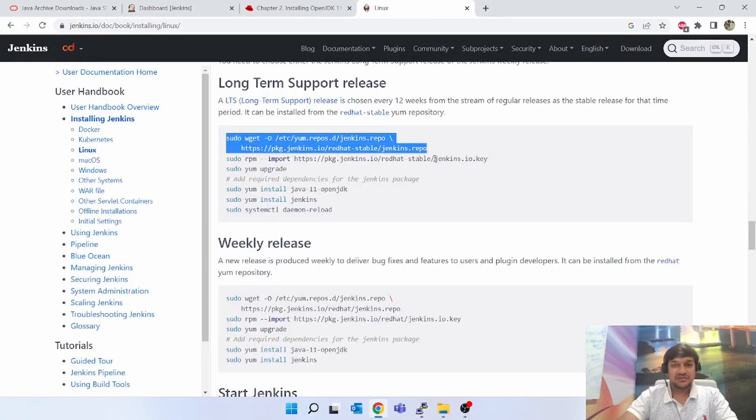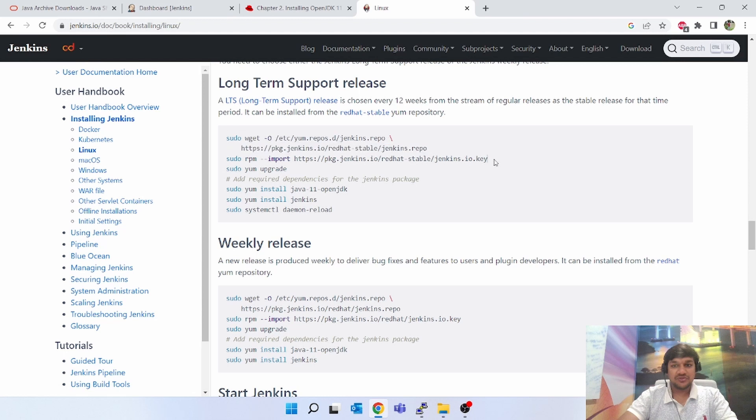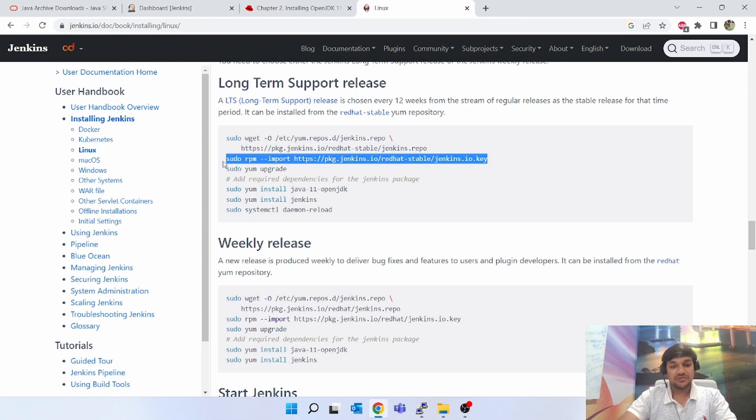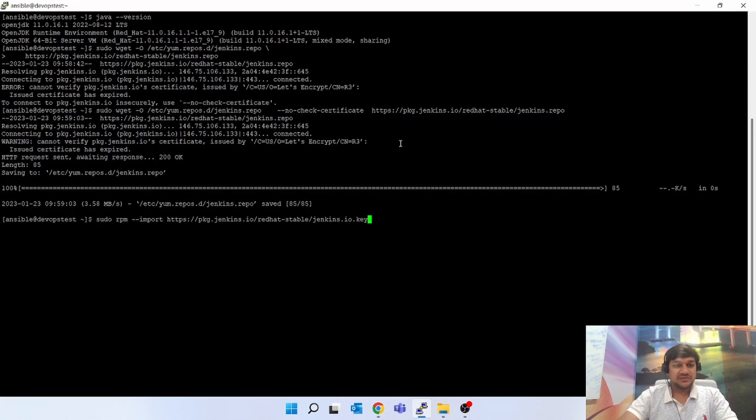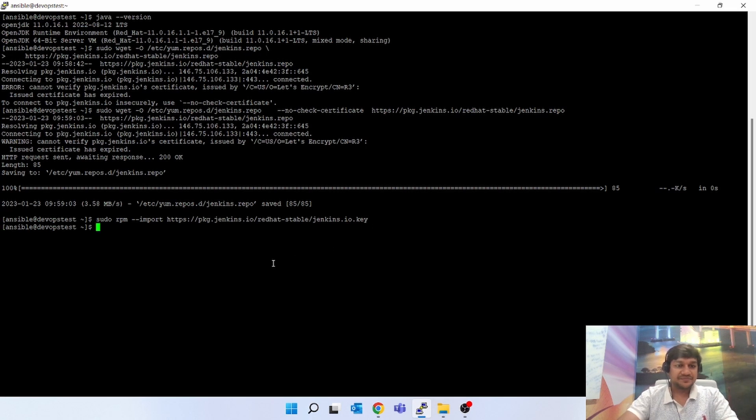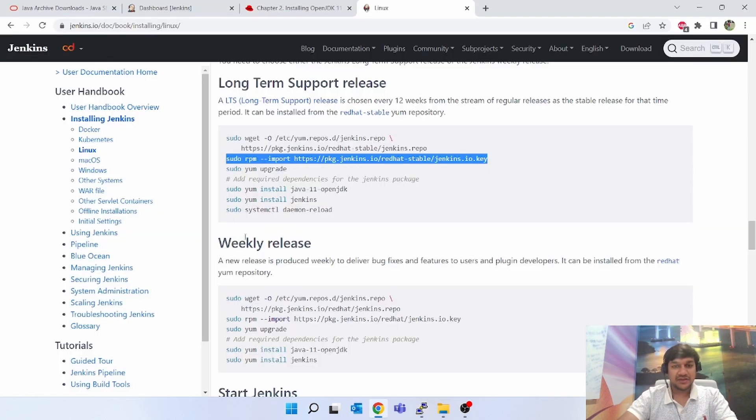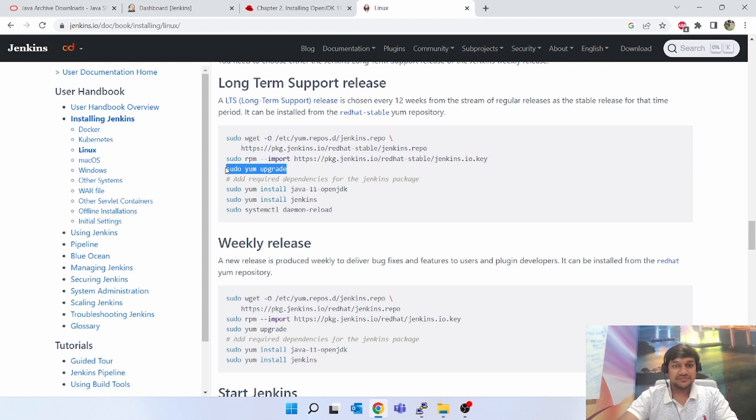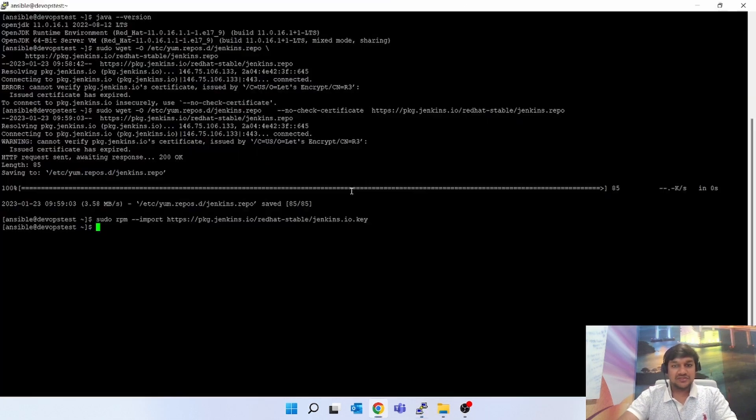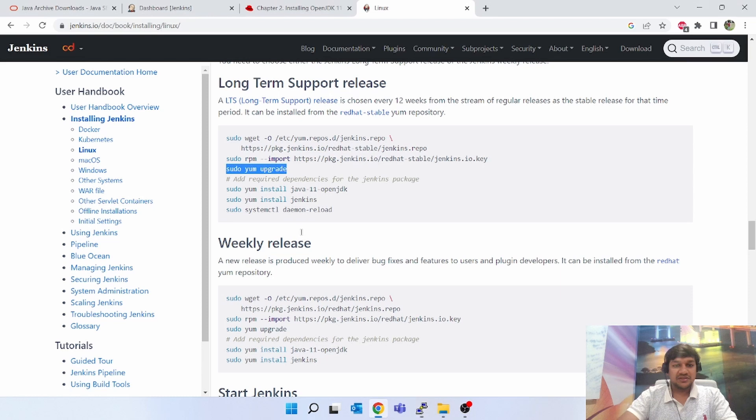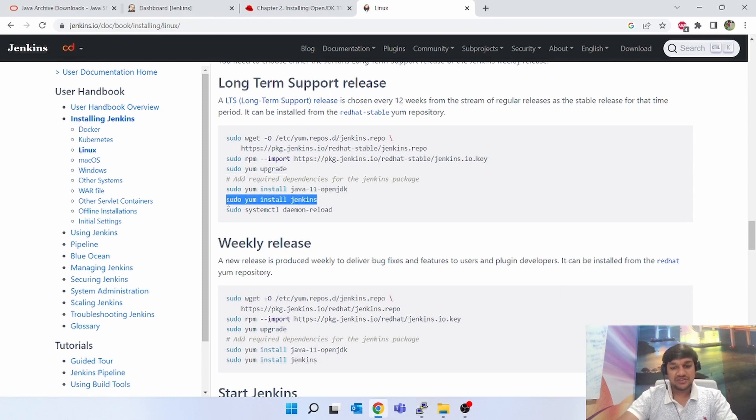Next command is to import the key. We have to import the Jenkins key in RPM. I have imported it. Sudo yum upgrade. Since Java is already there, let me try to do the installation of Jenkins.